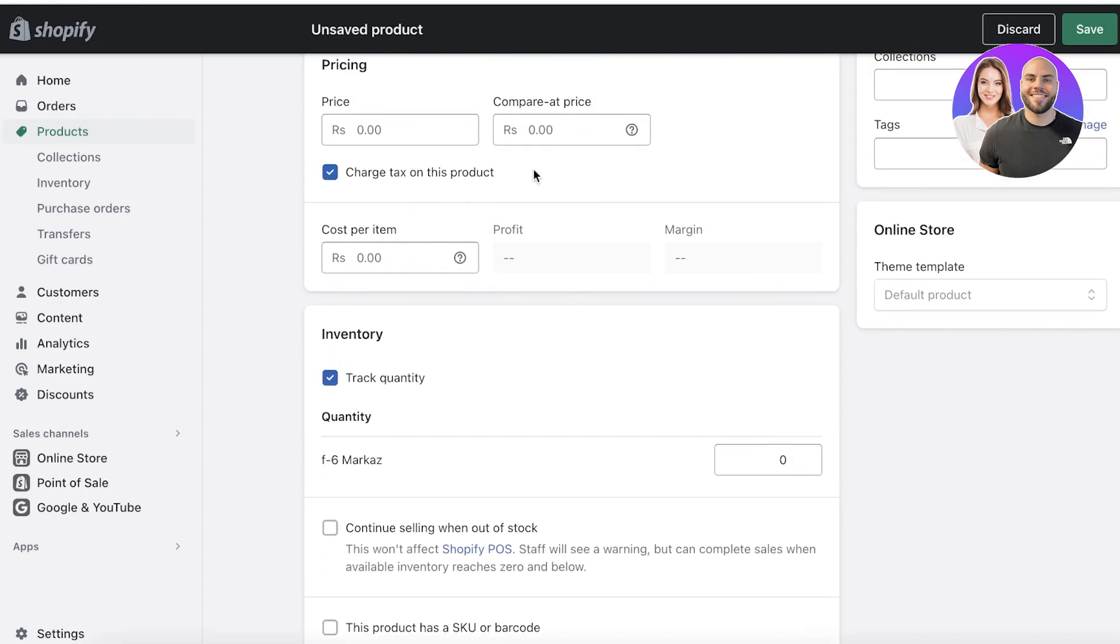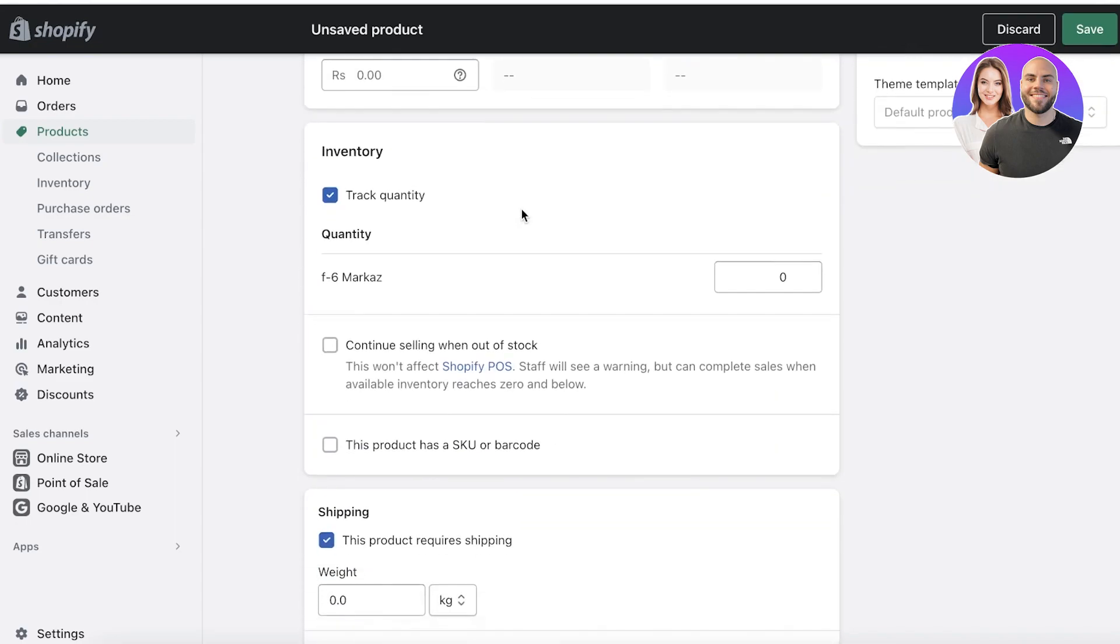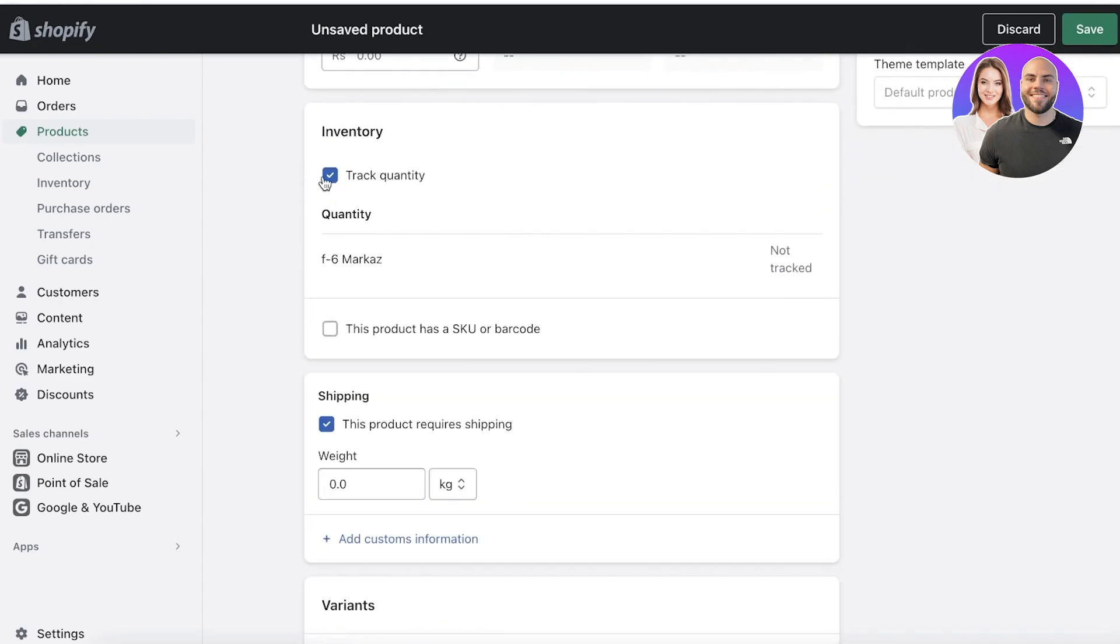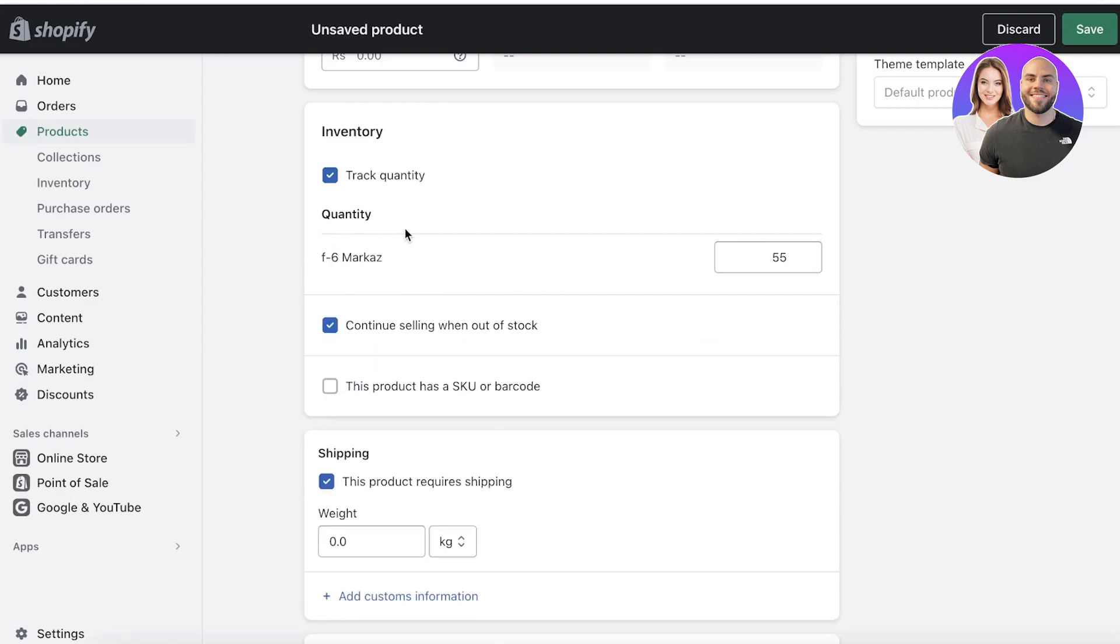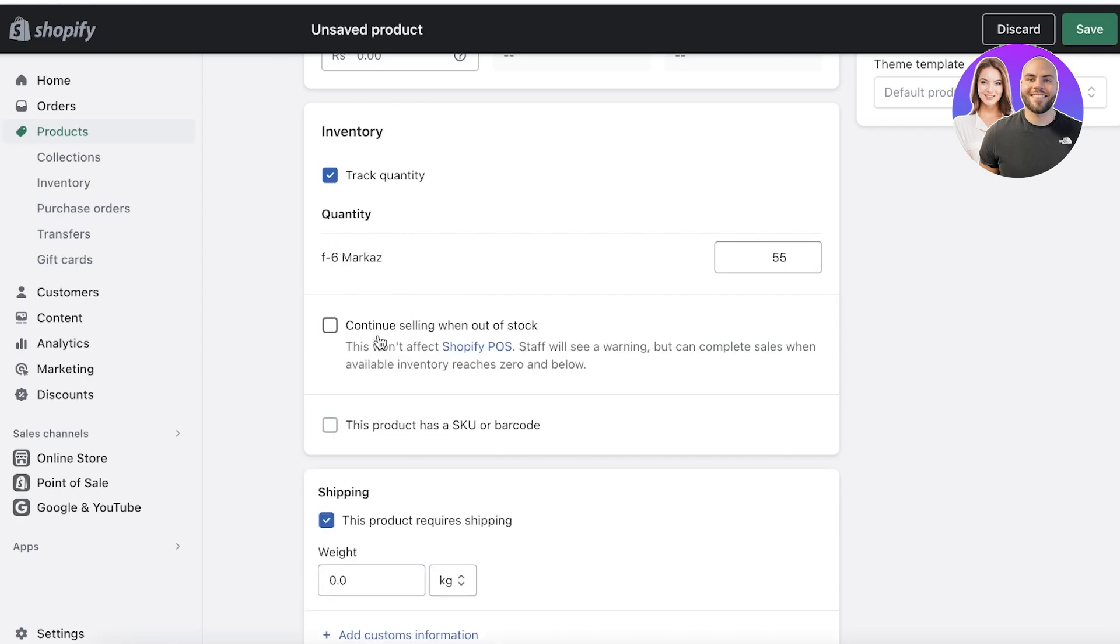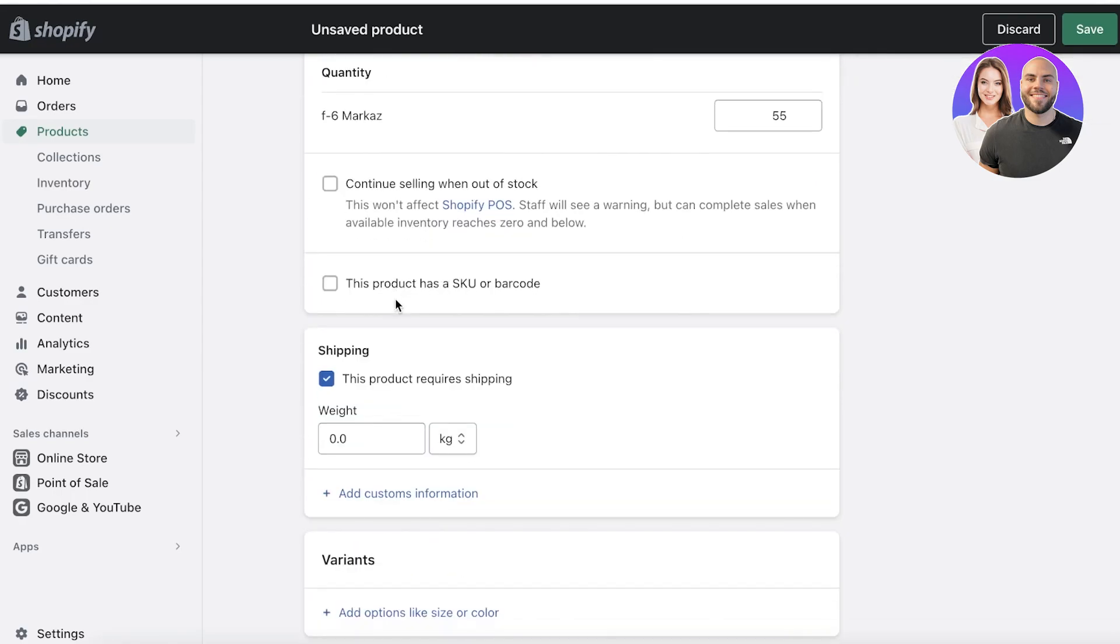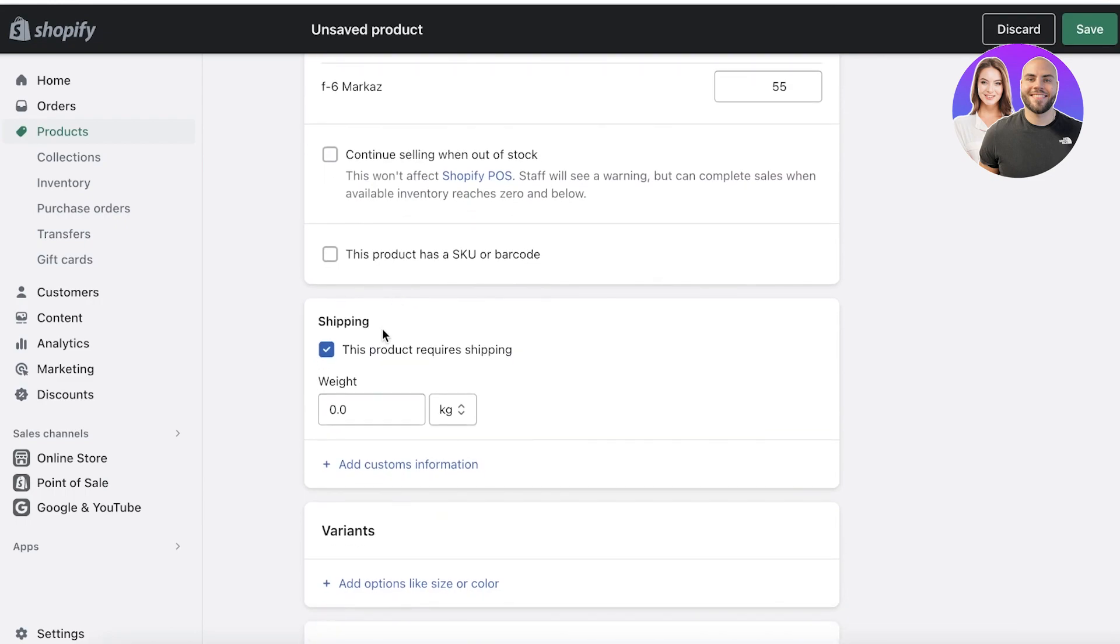Now we have pricing - I'm going to explain this to you guys later - but first off we have inventory. If you want to track inventory, you can add the inventory you have at a certain location. You can also choose to sell when out of stock.